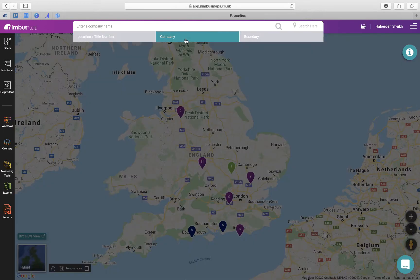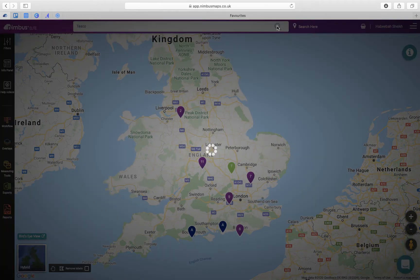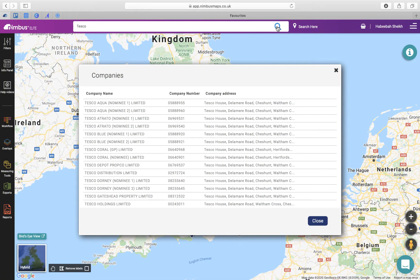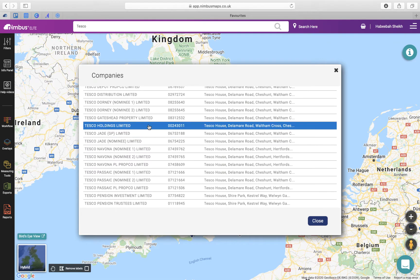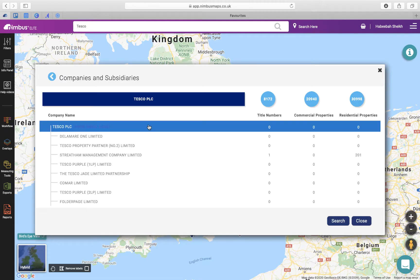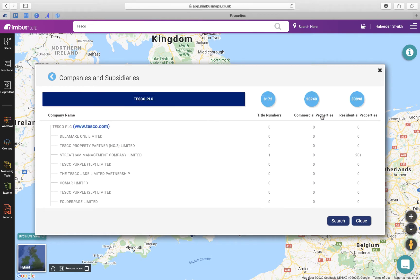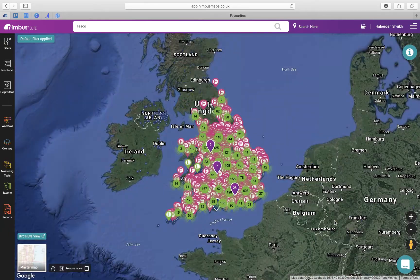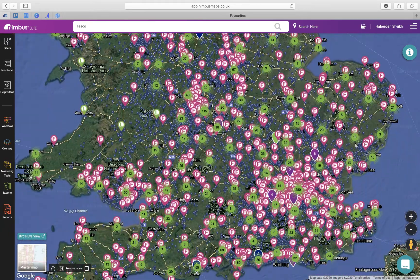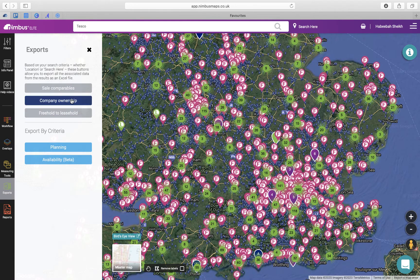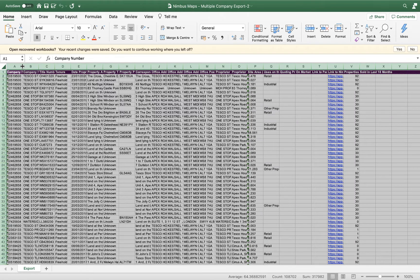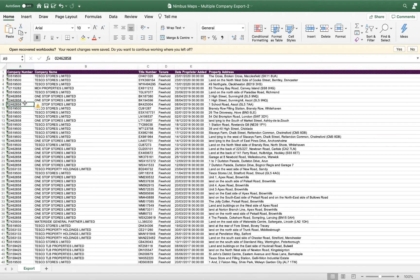Next you have Company Ownership. You can export the complete corporate structure of a company with links to Nimbus Maps. Simply use our company search, select the company, and here you can see the company and their subsidiaries and a breakdown of their properties. By clicking search you will plot them on the map. To export all this data, go to Exports and then Company Ownership — this will download all the data with links to Nimbus Maps so you can see the property on the map.